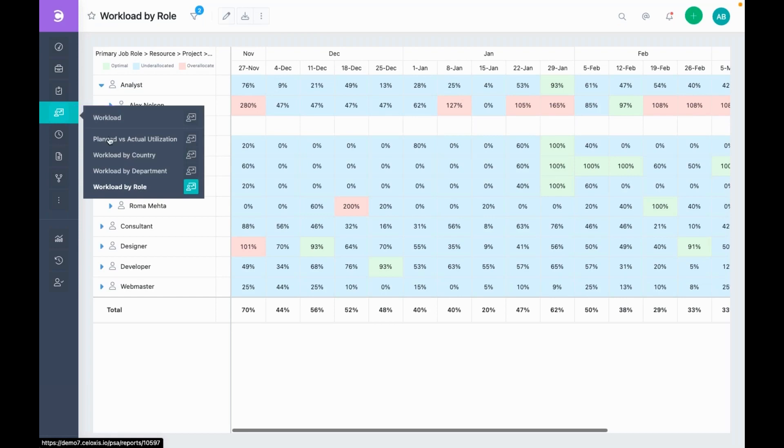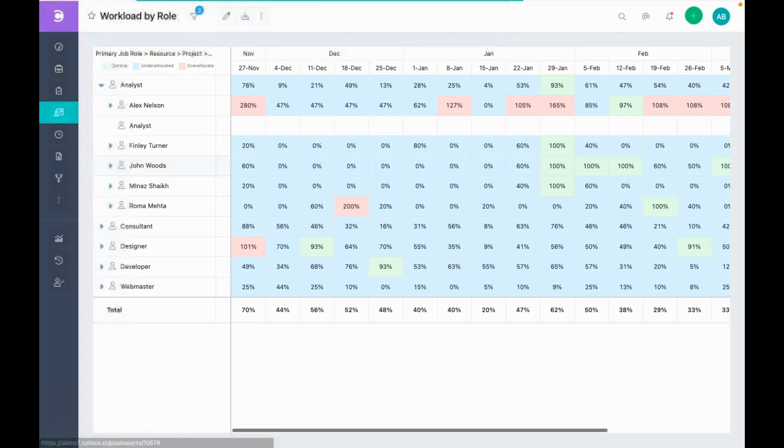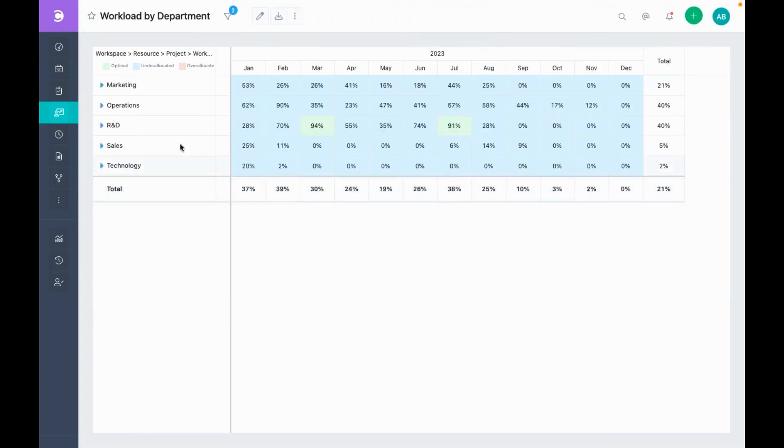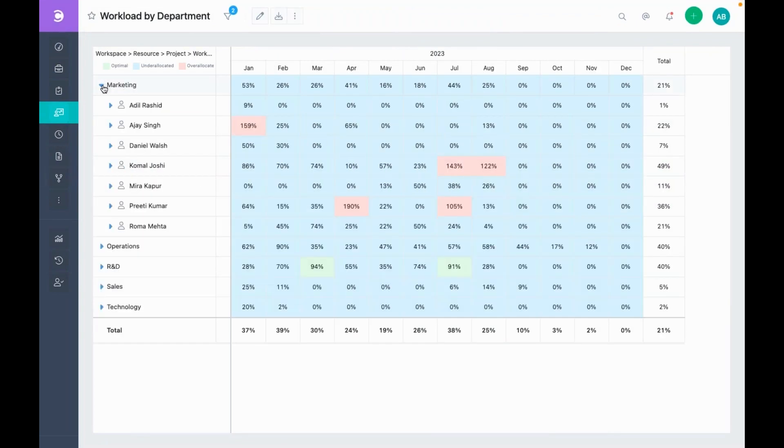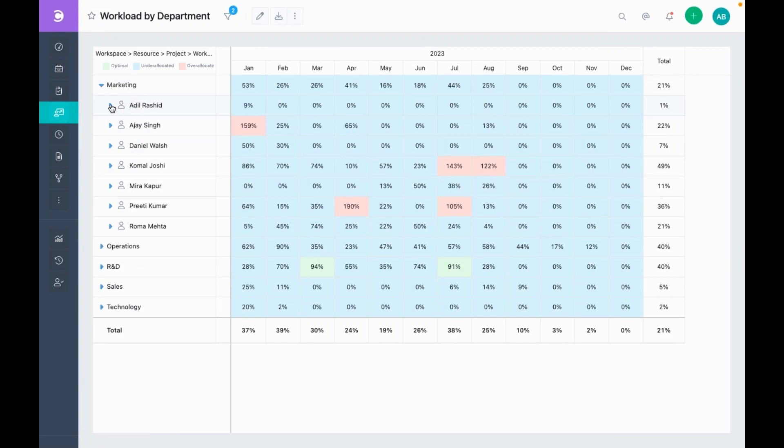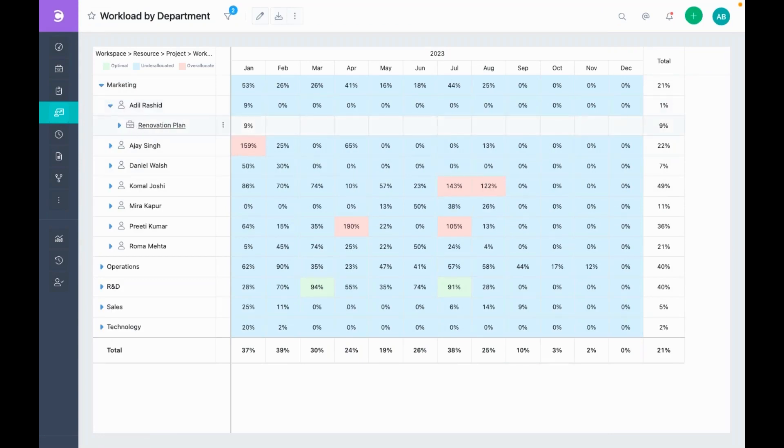You can also view the data by department. Here you can see that for department marketing, these are the people working in the marketing department. And you can drill down further to also look at the projects and tasks each one is working on.